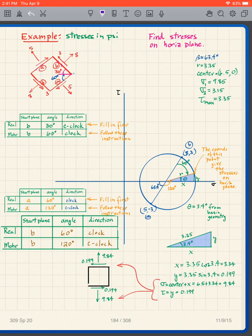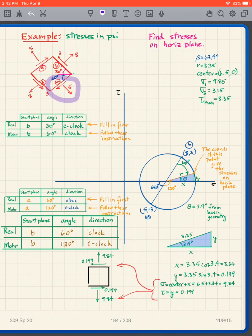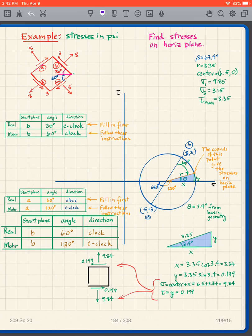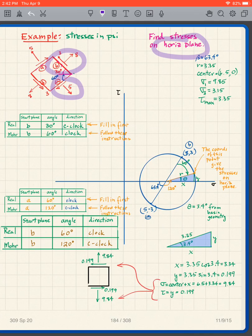When I did this example the first time, I chose to start at plane B. I could also choose to start at plane A, so I'm going to rework the example choosing to start at plane A. The problem asks us to find the stresses on the horizontal plane — that is my goal: to get geometrically from either plane A or plane B to the horizontal plane.